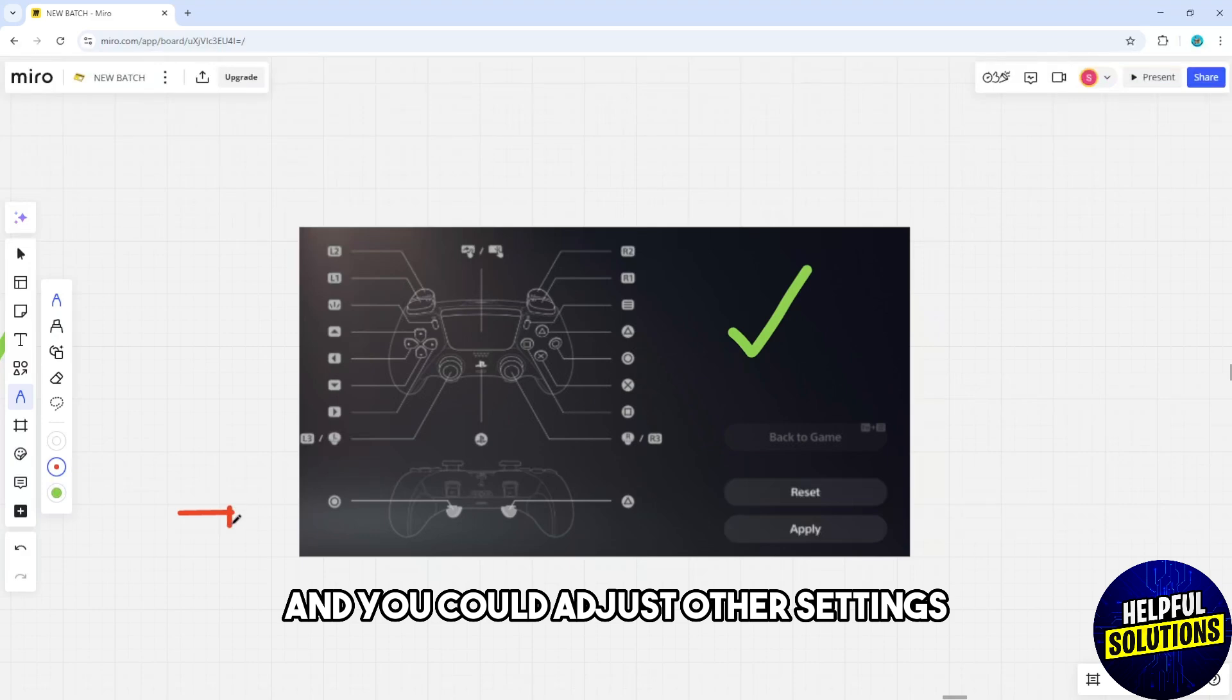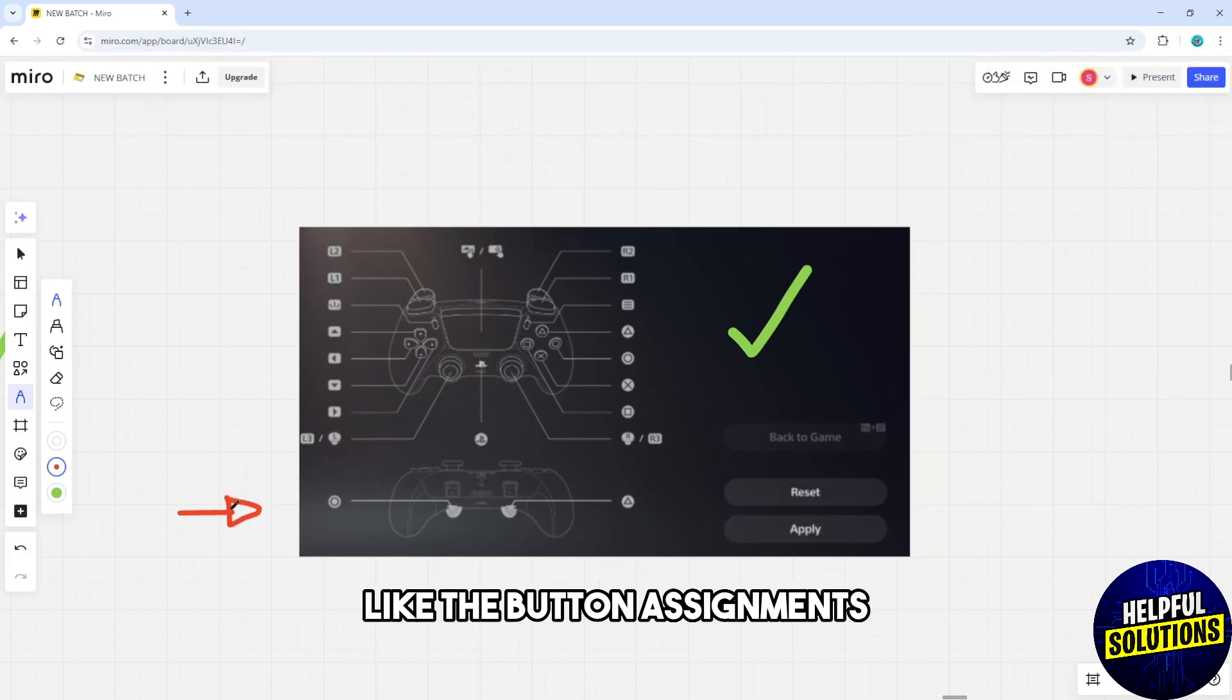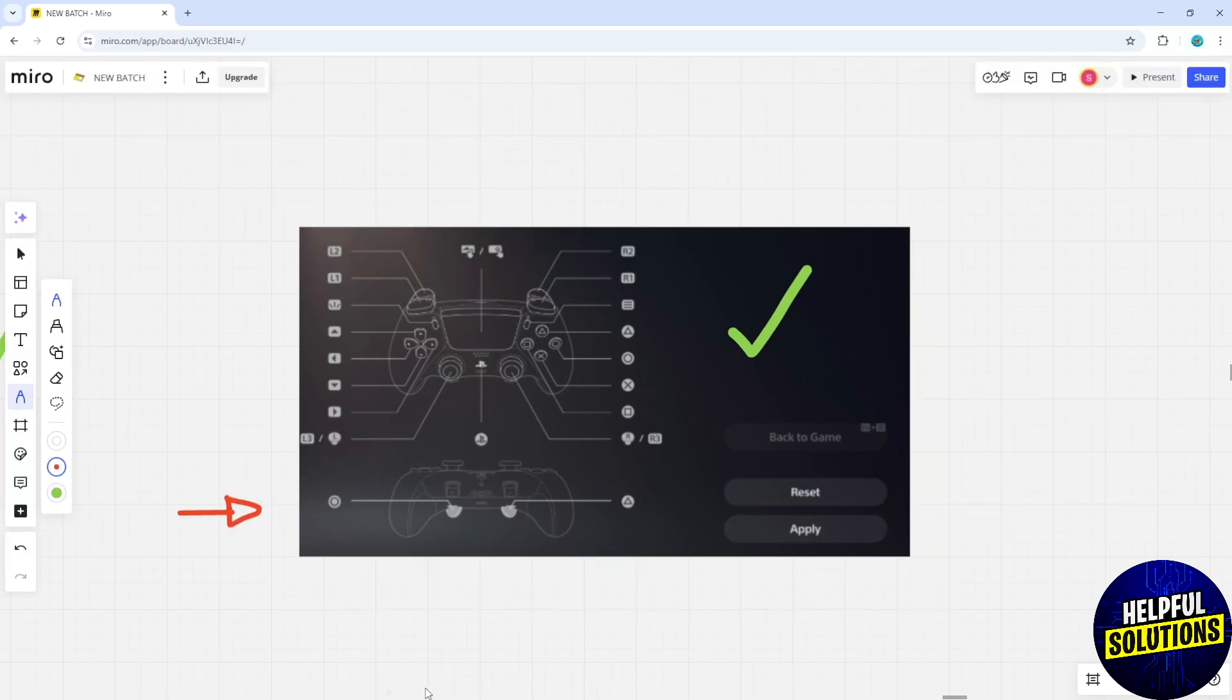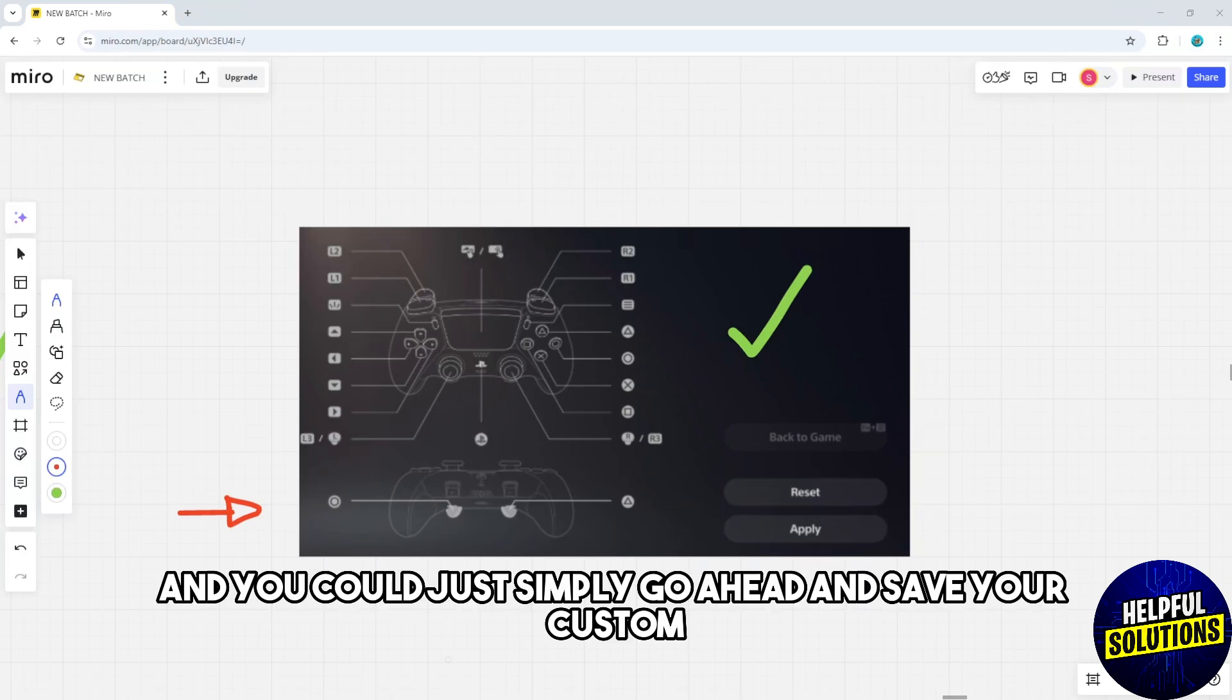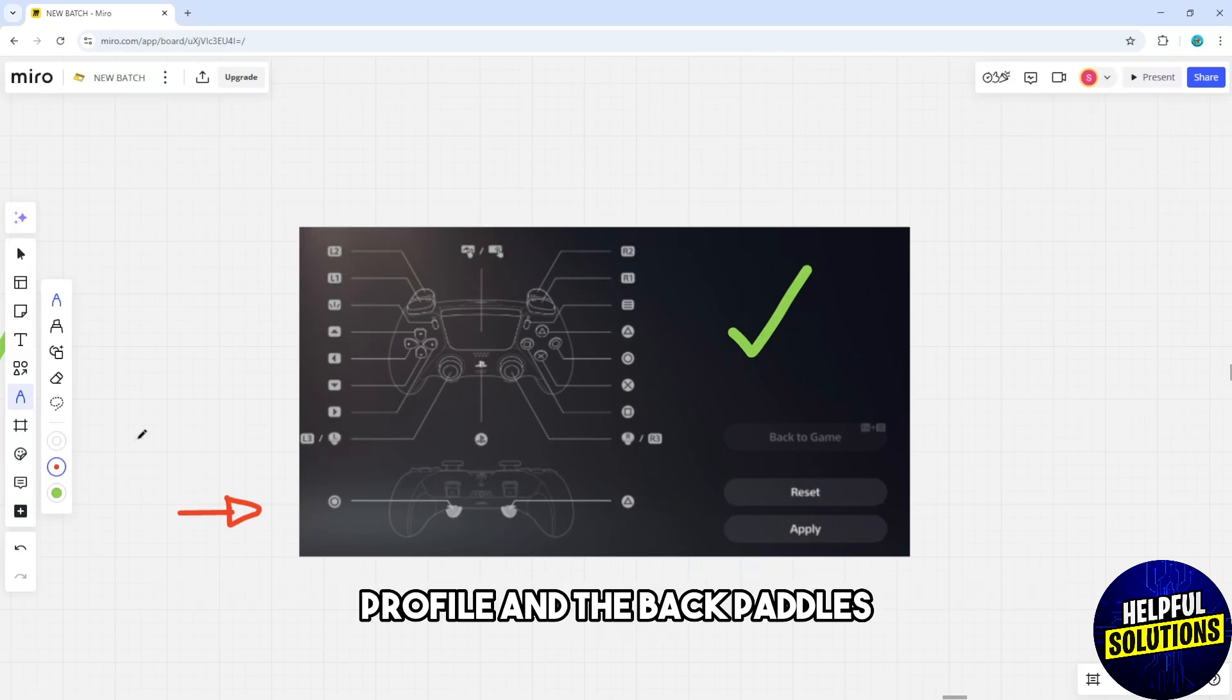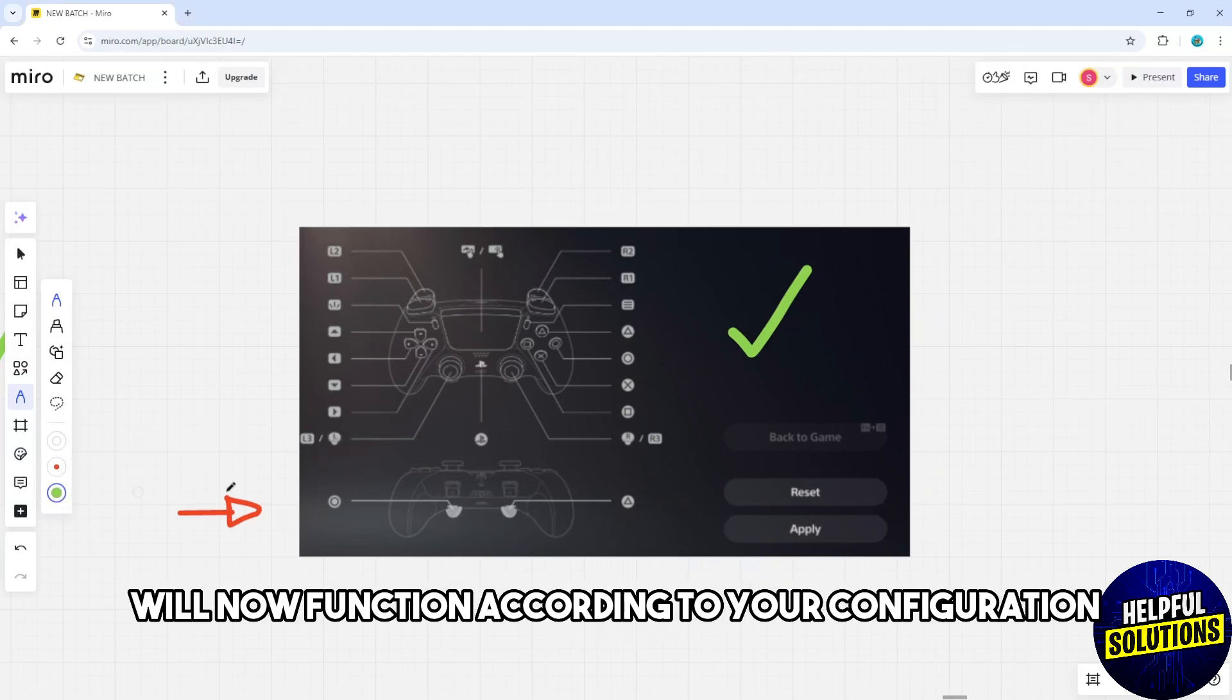You can adjust other settings like the button assignments, stick sensitivity, and trigger dead zones as needed. Go ahead and save your custom profile, and the back paddles will now function according to your configuration.